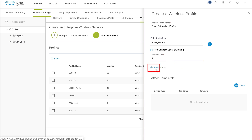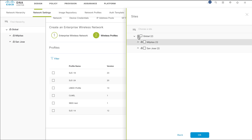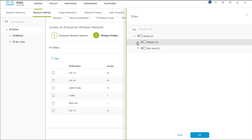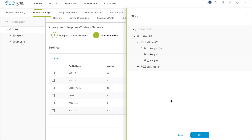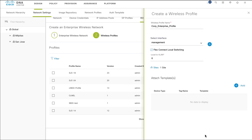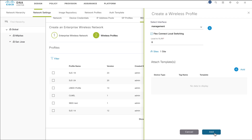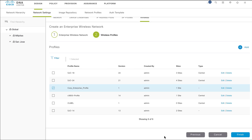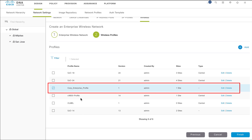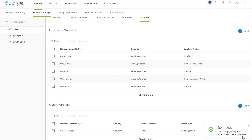Click Sites to assign the profile to a site. Under Sites, choose the site, building, and floor where the SSID in the wireless profile is to be broadcast. Click OK and Add. The wireless profile has been created successfully. The newly created profile appears on the Wireless Profile page and is automatically selected. Click Finish to associate it with the SSID.